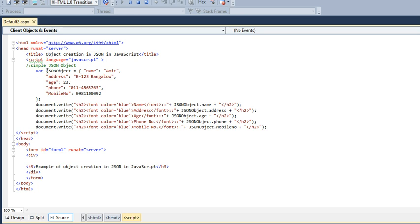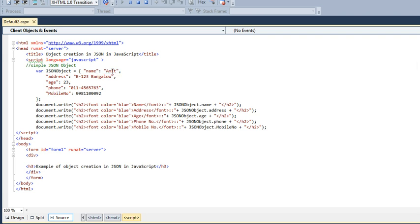Here we are creating a JSON object, var JSON object, which is having an attribute name, an attribute address, an attribute age, phone, and mobile numbers. These are the attributes, and after this colon are its values. Here I have created a complete JSON object which has different attributes and its values.